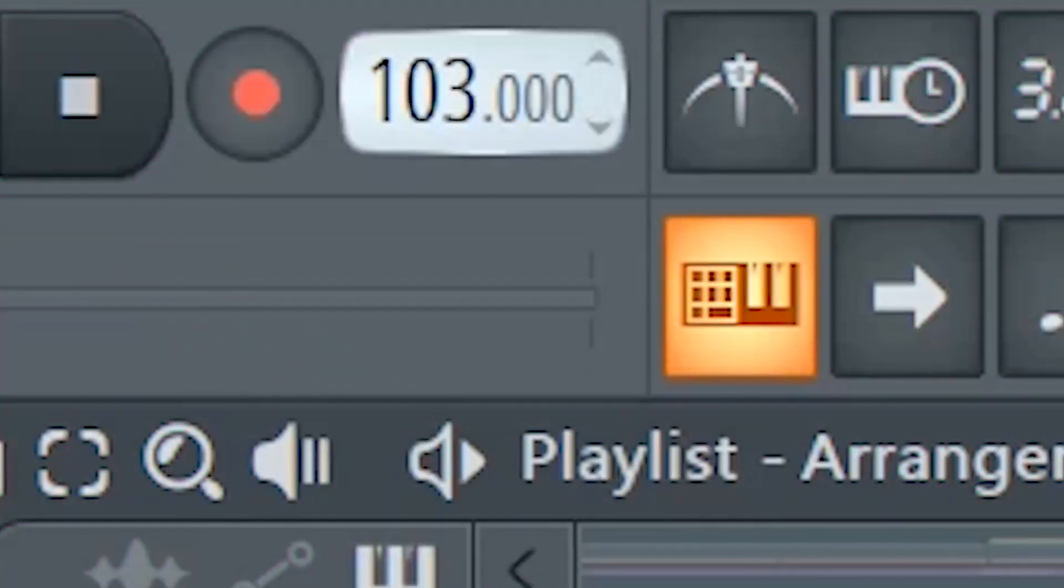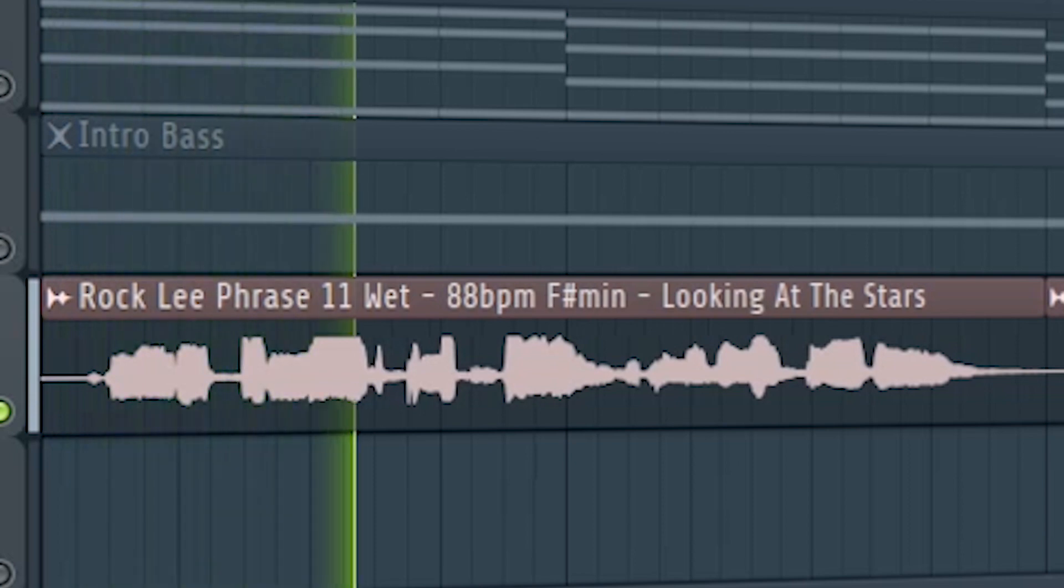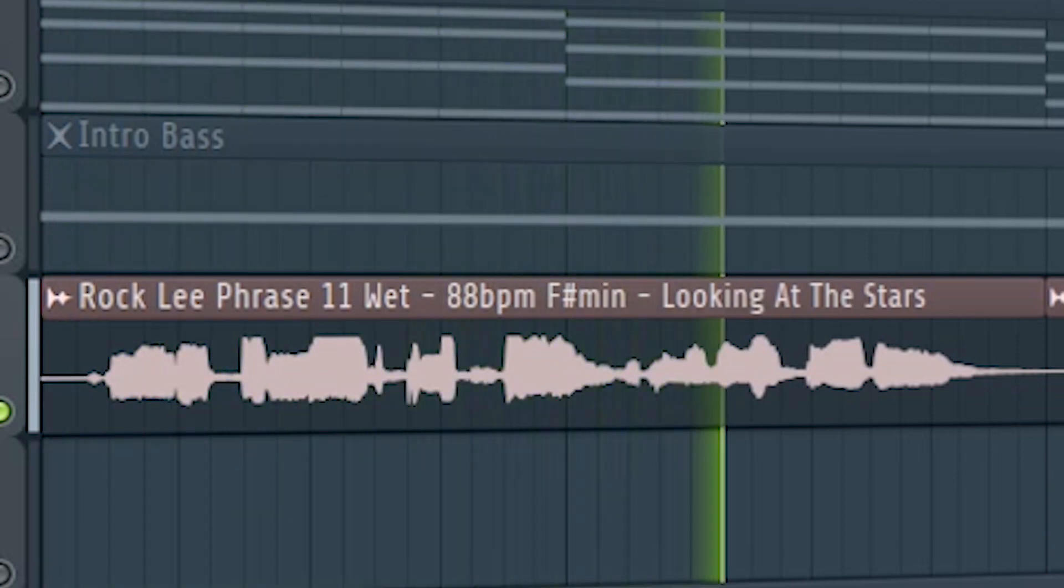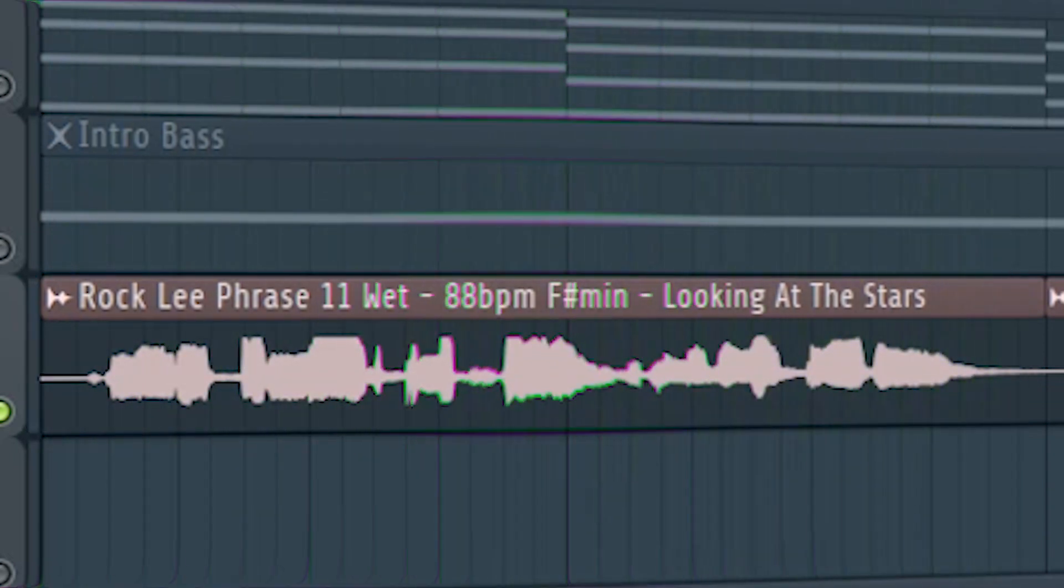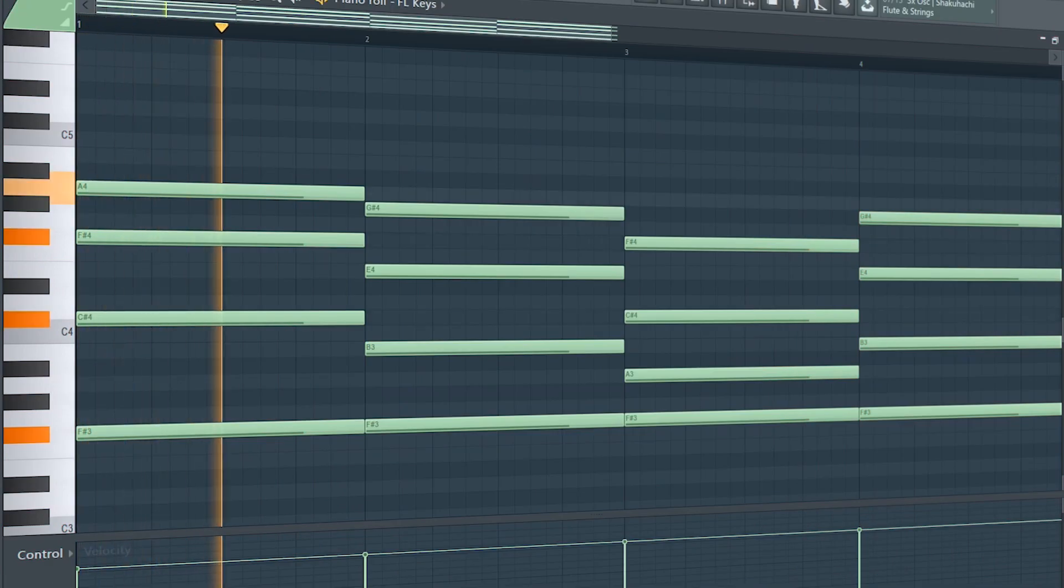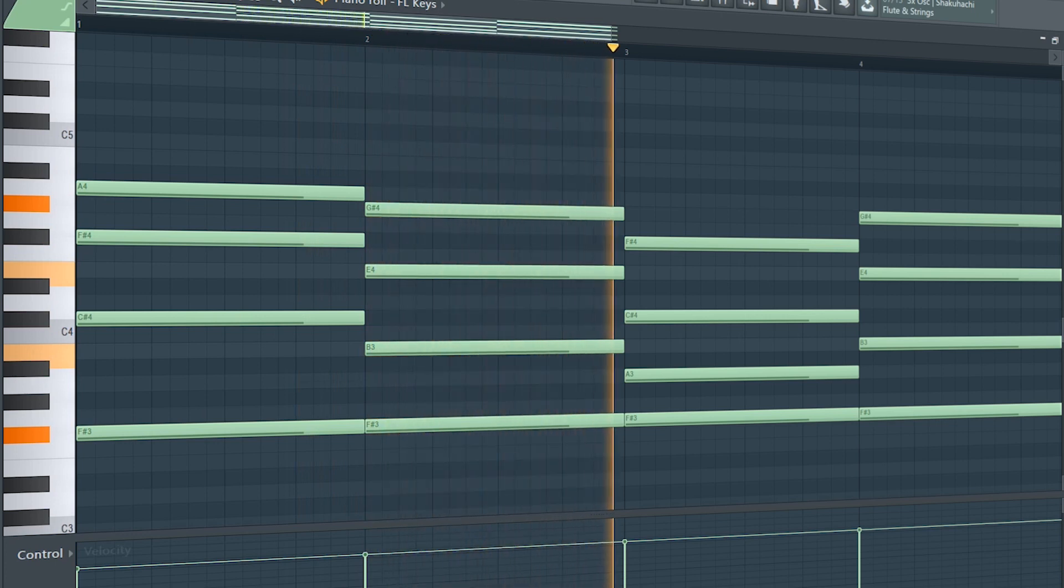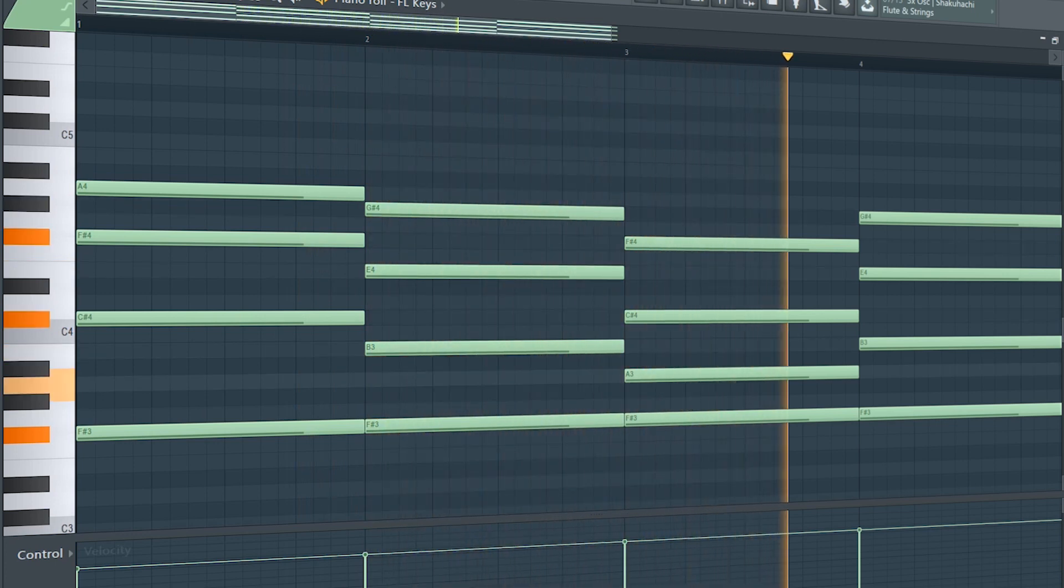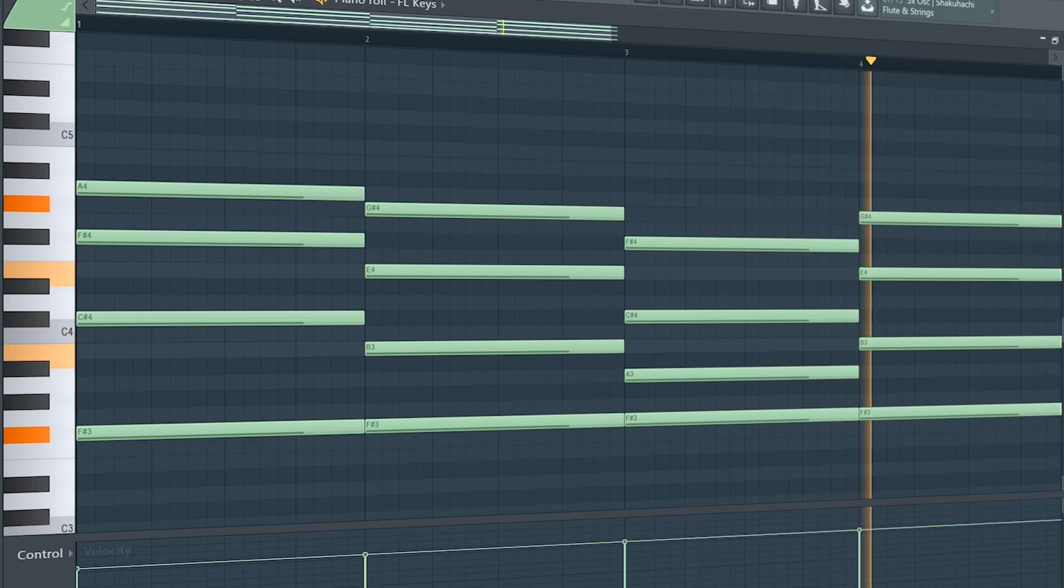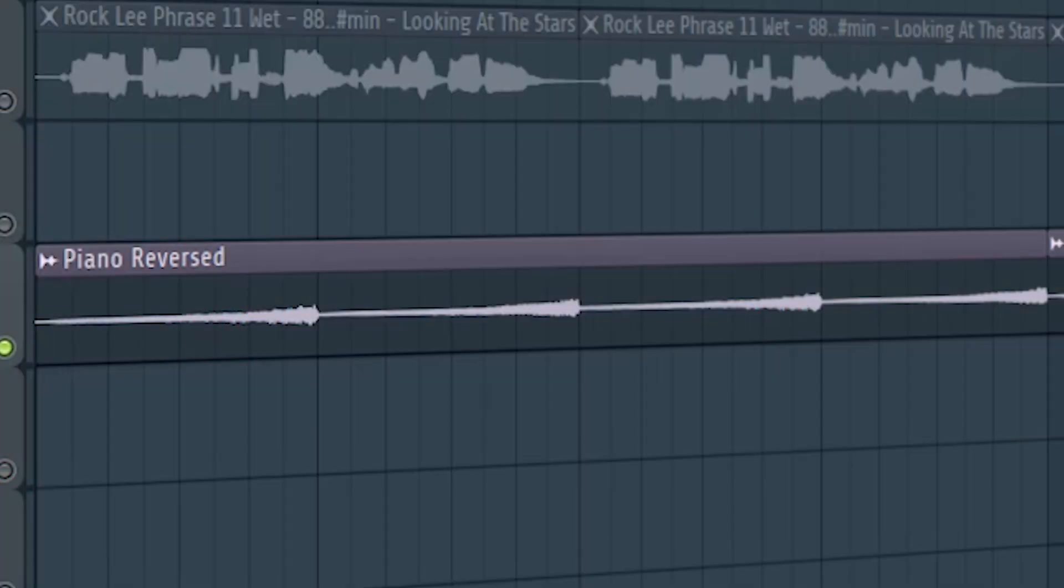Set the tempo to somewhat around 90 BPM and add some vocals. Add some soft piano chords. And I recorded and reversed it to add more atmosphere to the track.